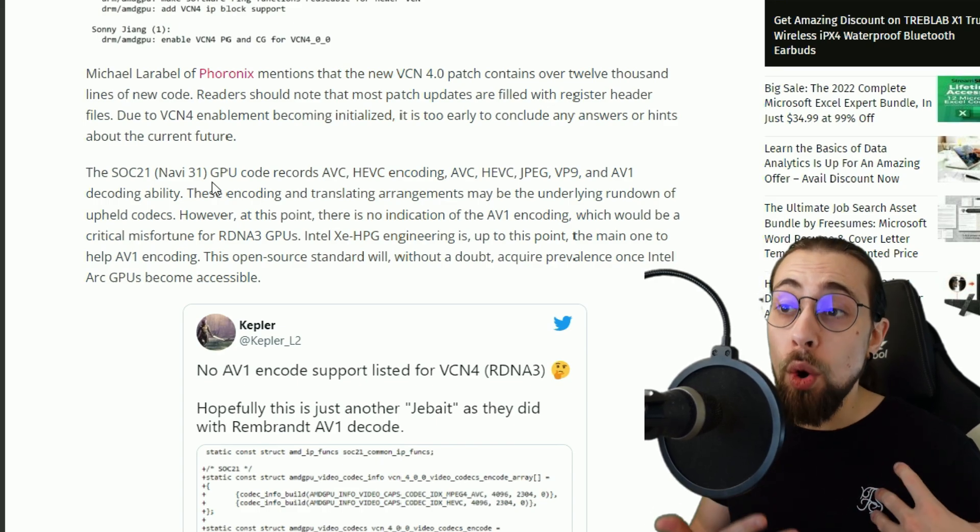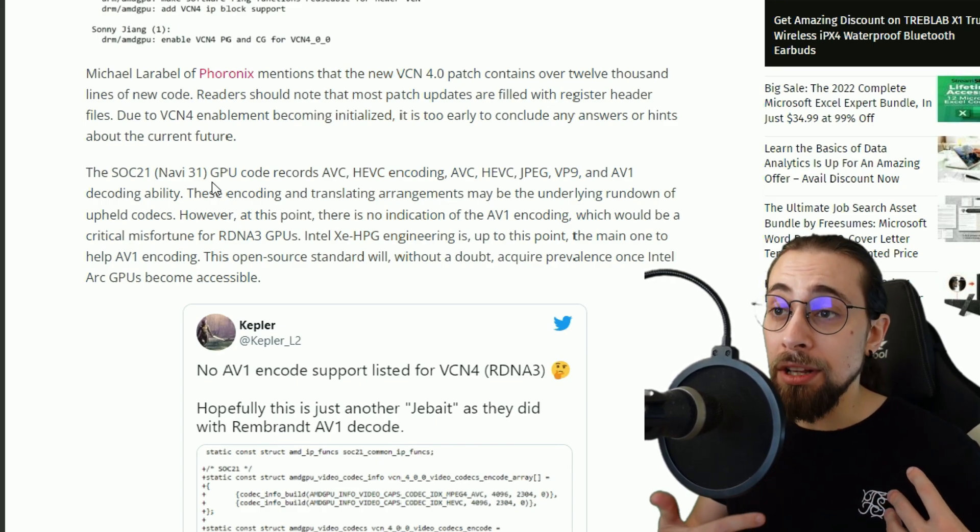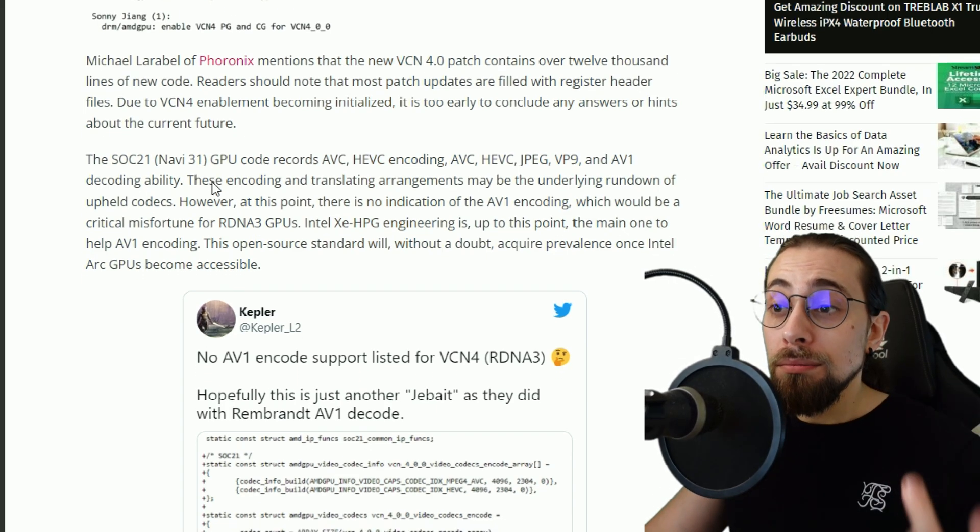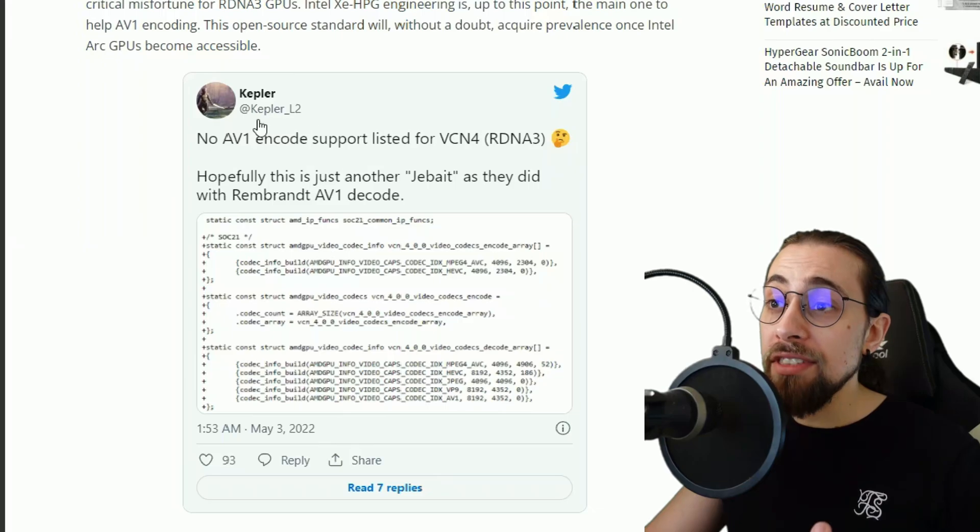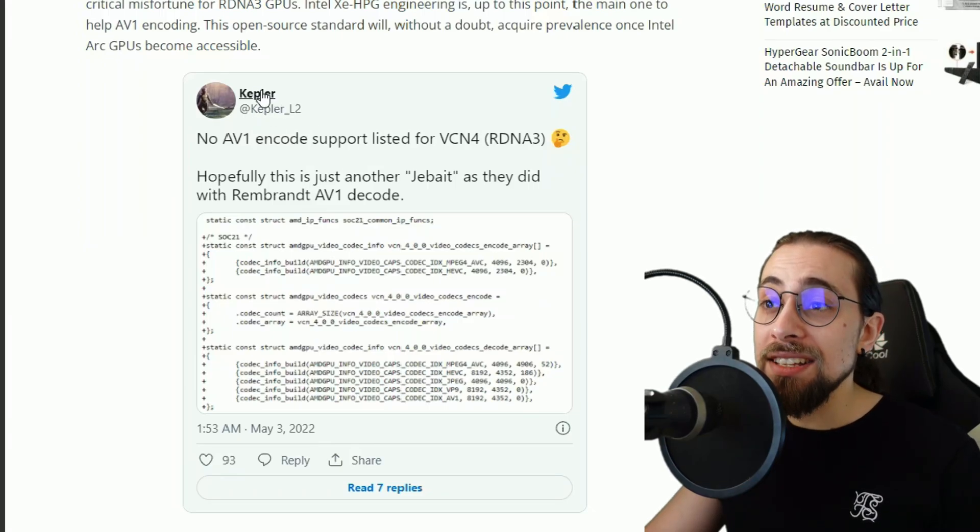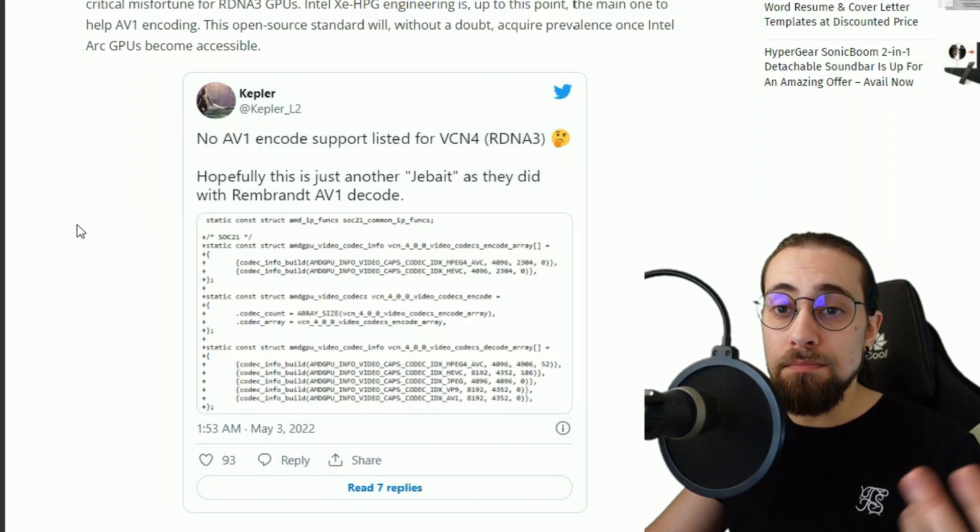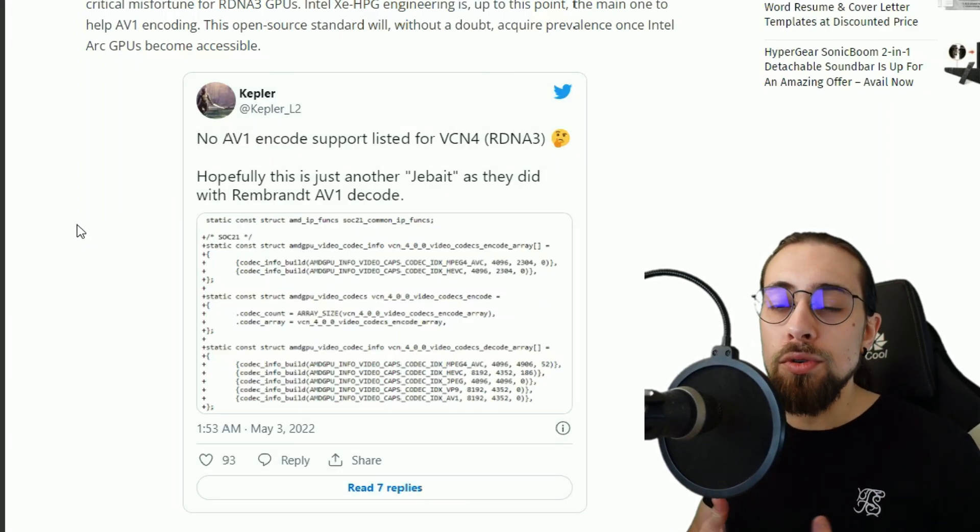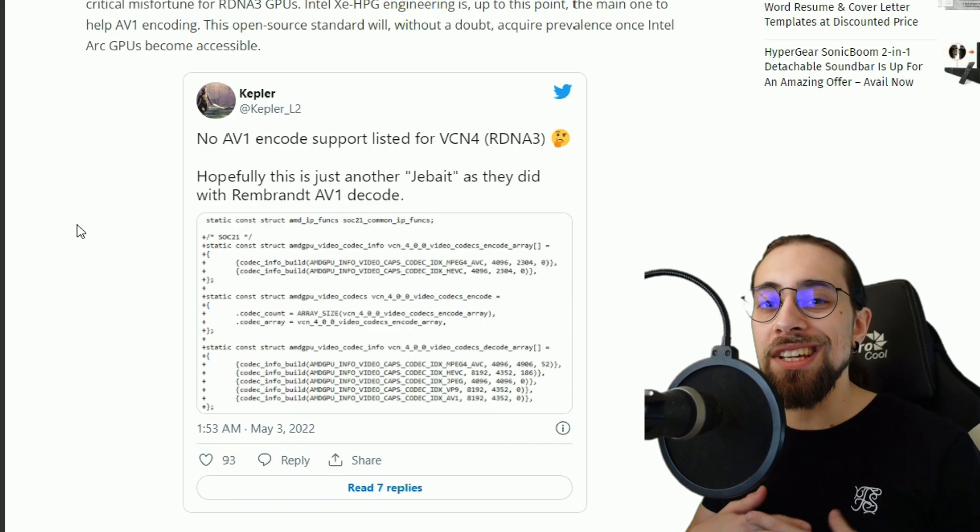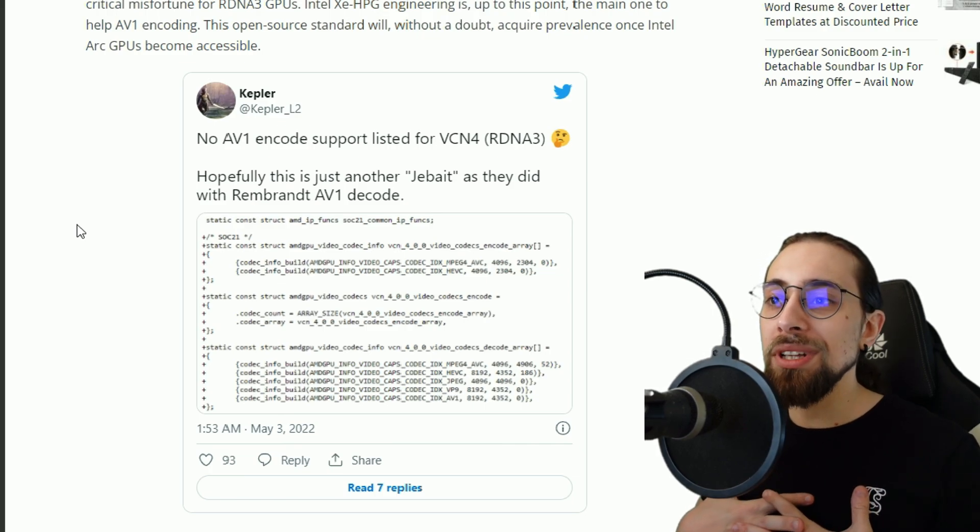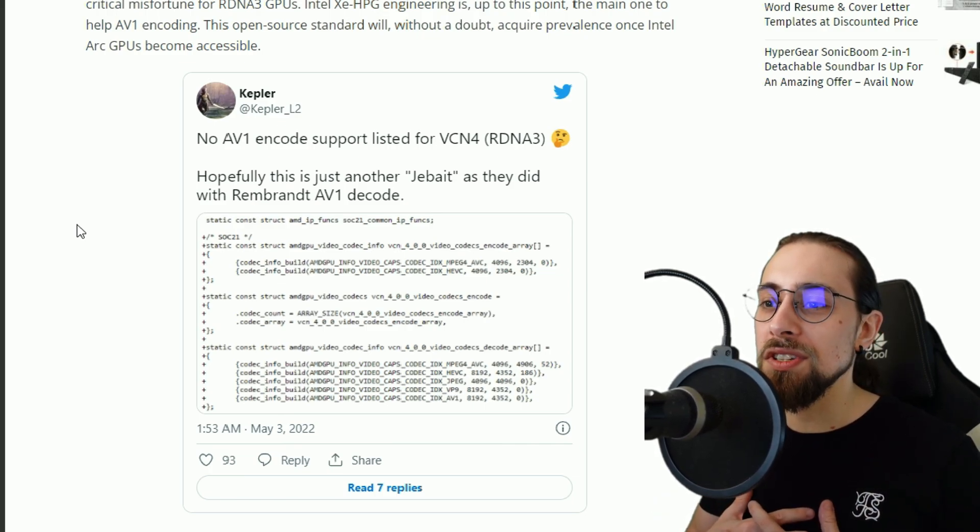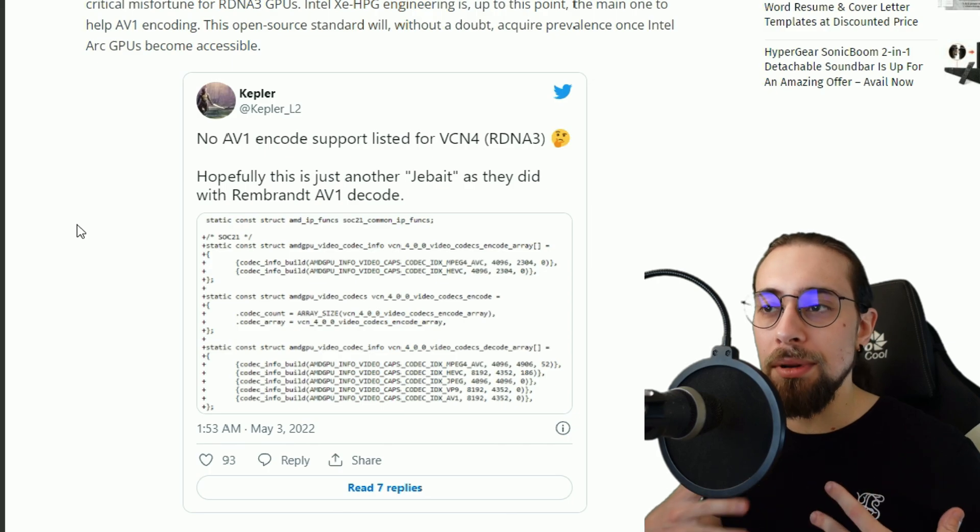They already have the decoding, they just need the encoding ability. But we also have Kepler guy saying this, and this guy is known to have some pretty trustable sources.